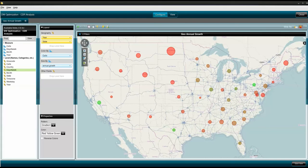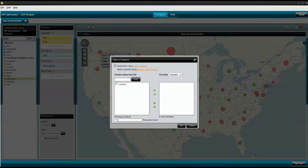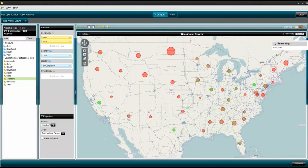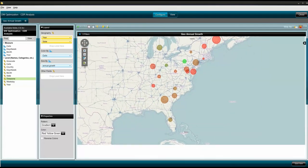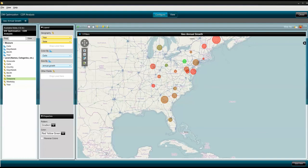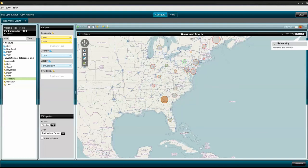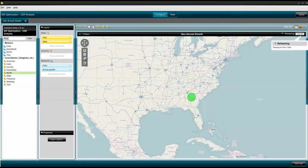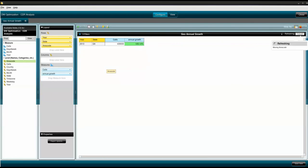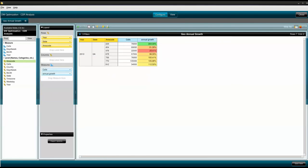I would like to focus just on the eastern time zone. To do that, I select time zone and select eastern. I will filter on Georgia and add area code to the analysis. In this example, I have been able to leverage Hadoop and Pentaho to determine annual growth trends and drill into the states and area codes driving that growth for 2010.